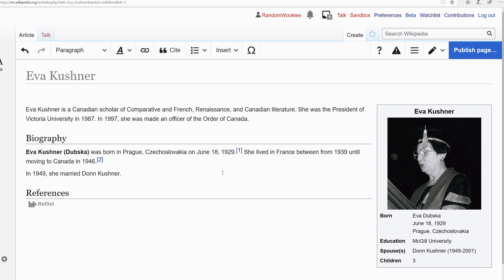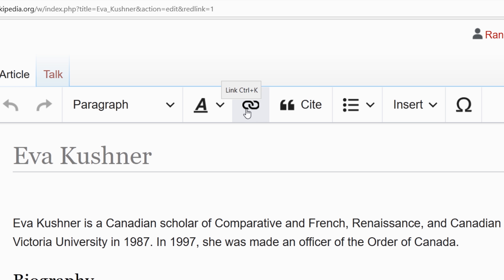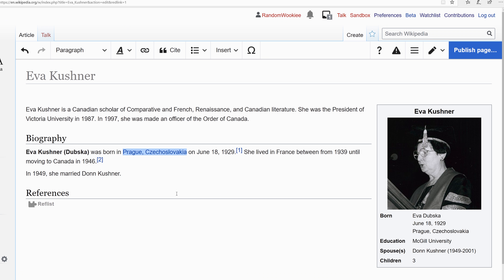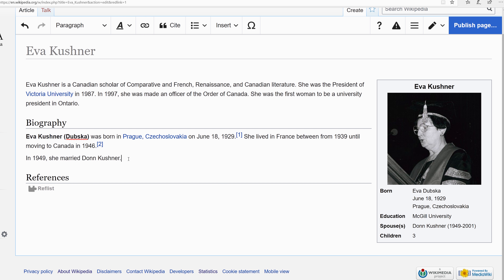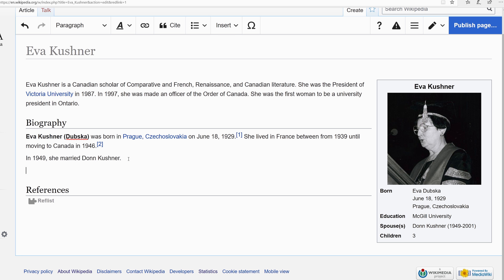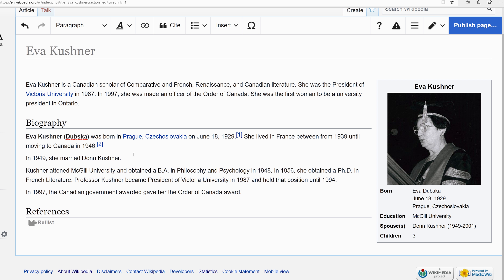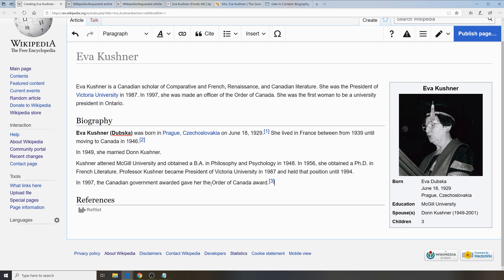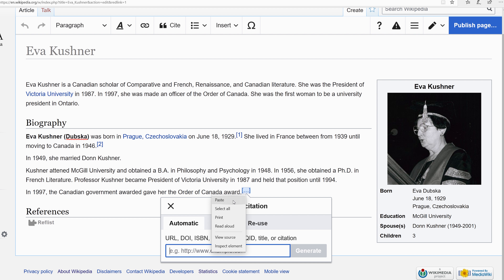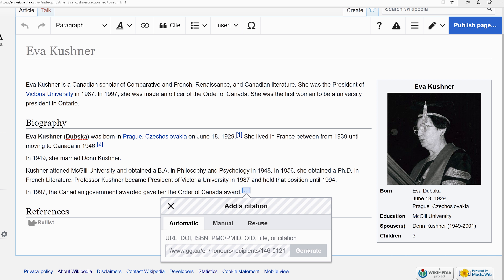Let's go ahead and add some wiki links to the text to link it to other articles. I'll click the link button and select the internal link option. I'll add a little bit more to the biography, then add my final citation to this sentence and a couple more links. The more sources you have for a new article the less likely it is to be deleted.